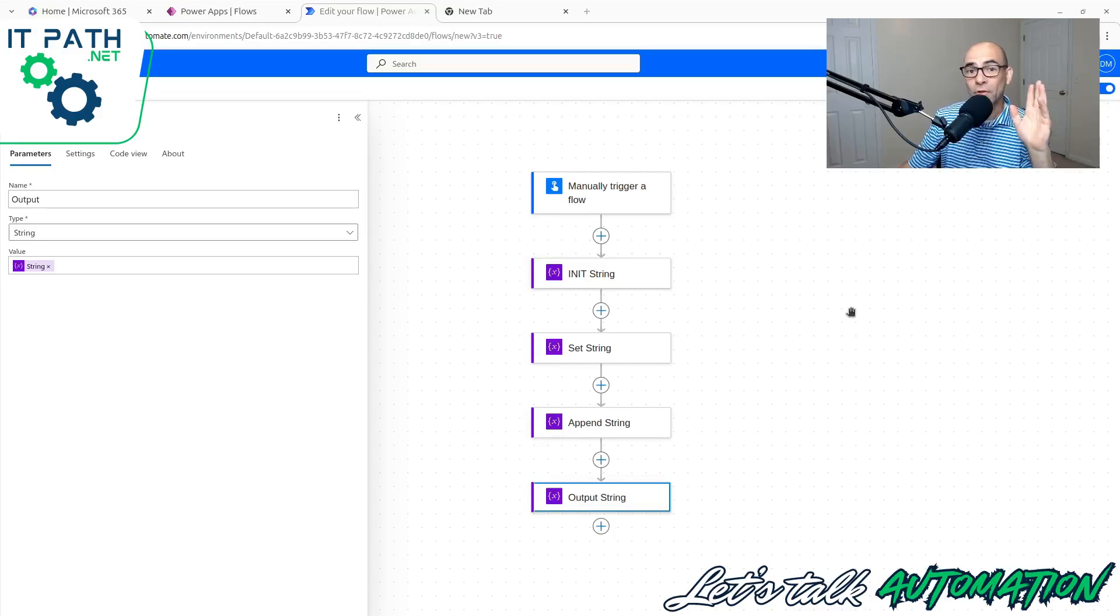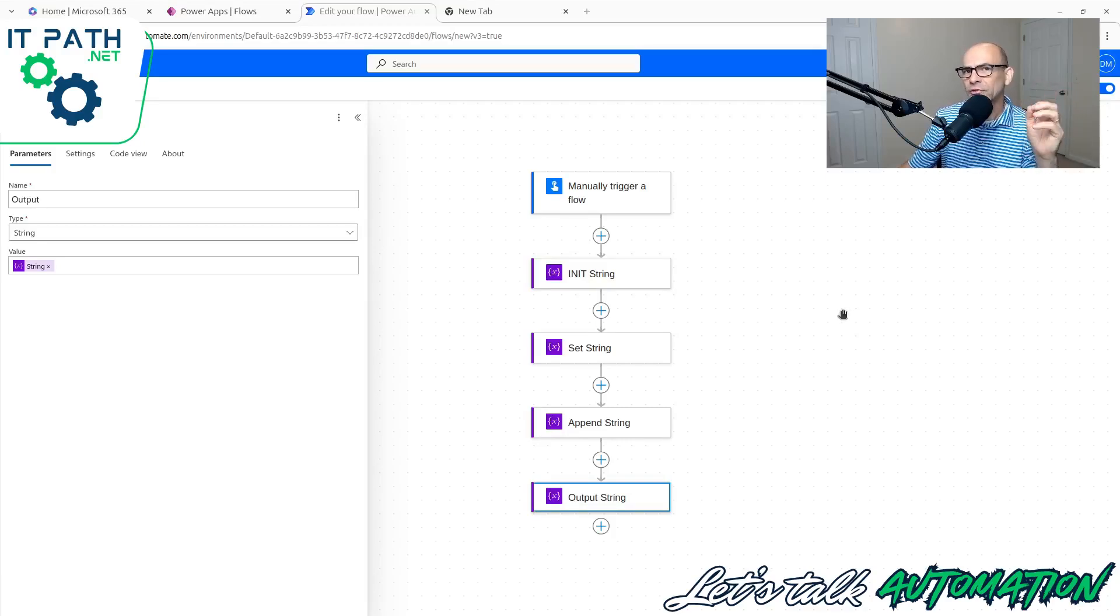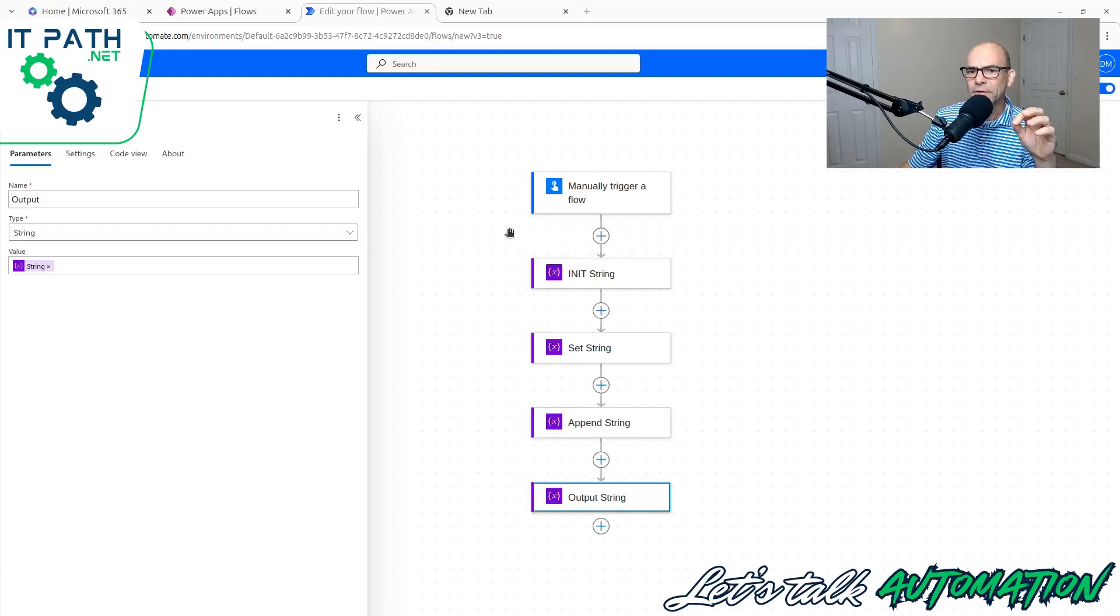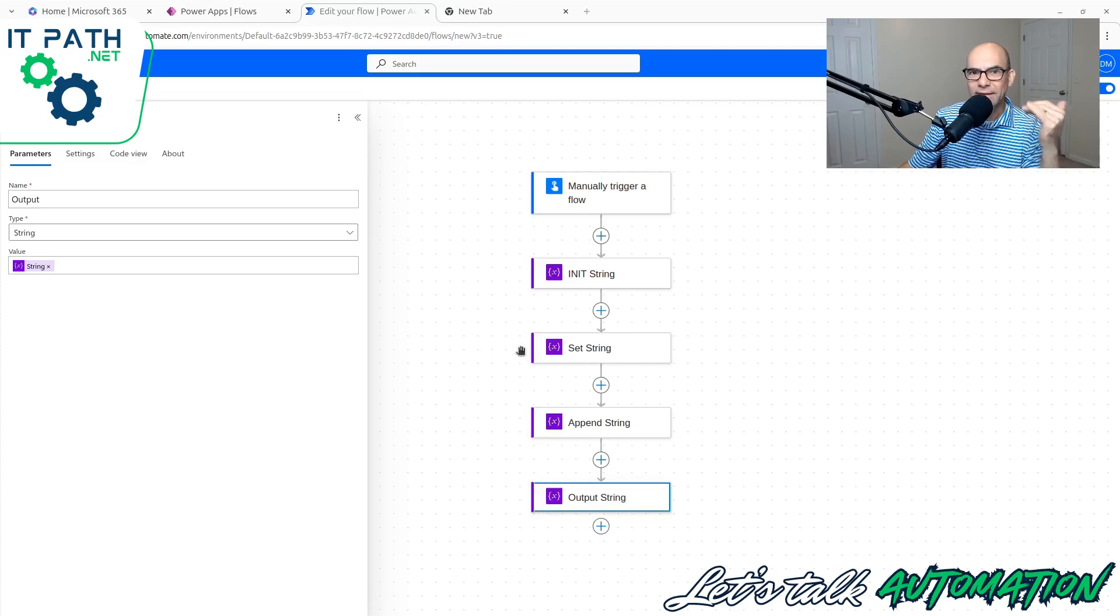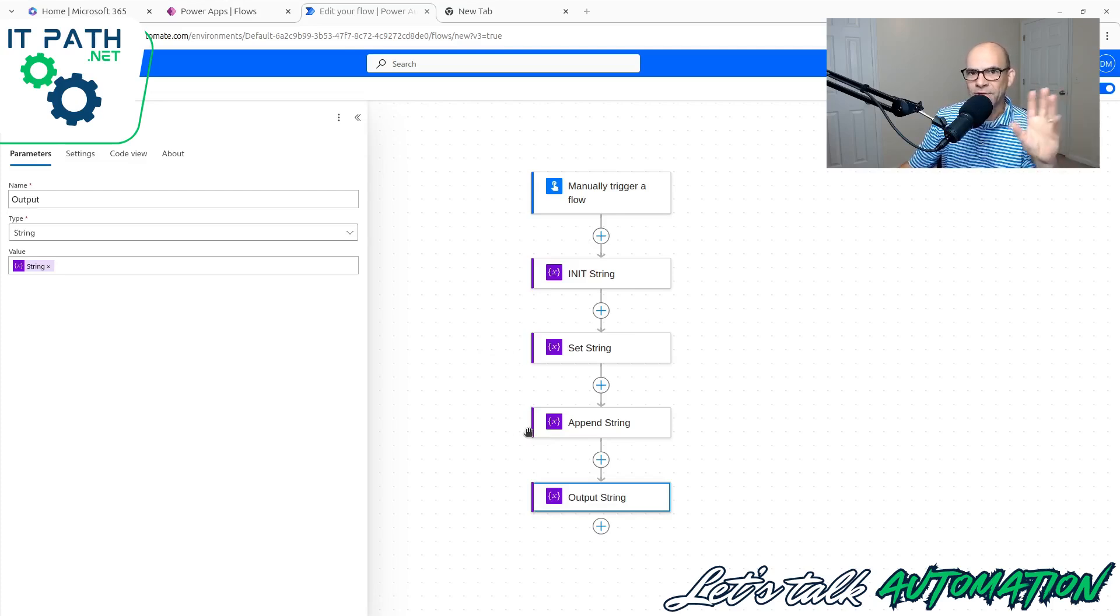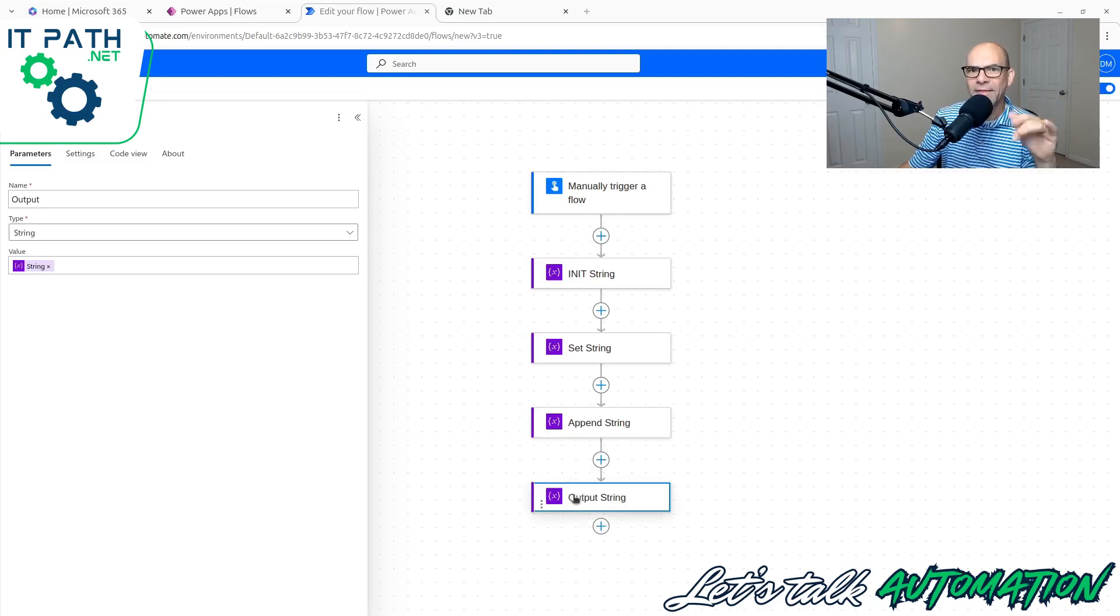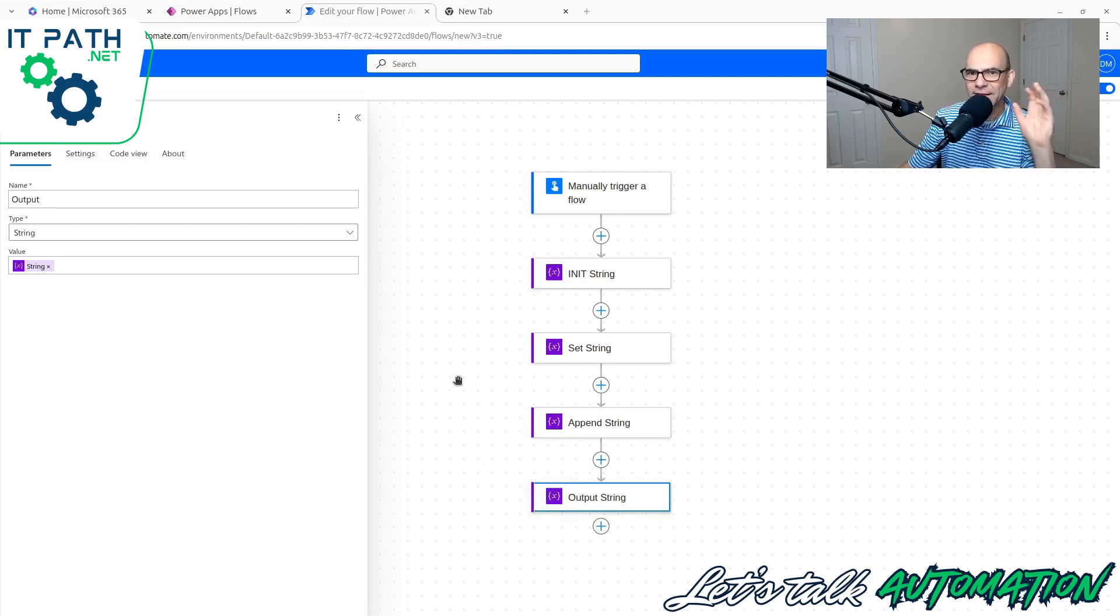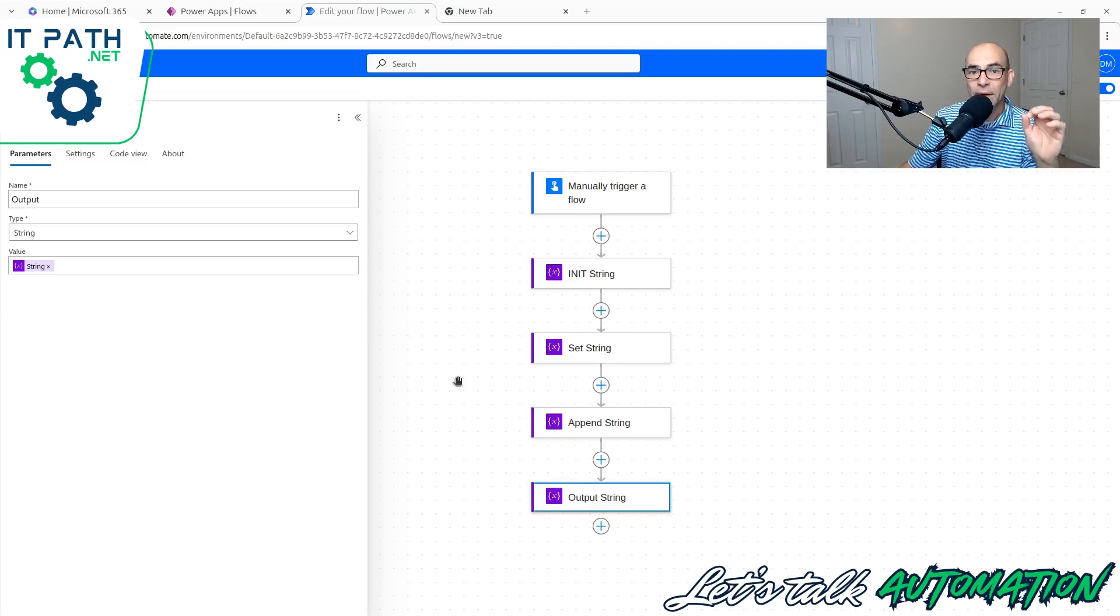What you're going to learn in this quick tutorial is how to use string variables in Power Automate. That includes manually triggering a flow, initializing the string, setting the string later in the flow, and then appending the string with something else added to the end of it, and then looking at the output. This is going to be a quick, easy video to help you understand how strings are used in Power Automate.